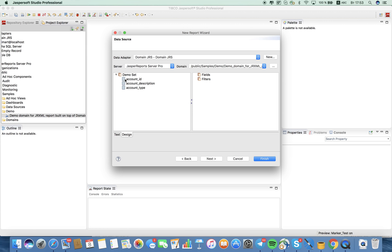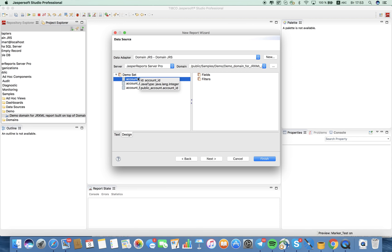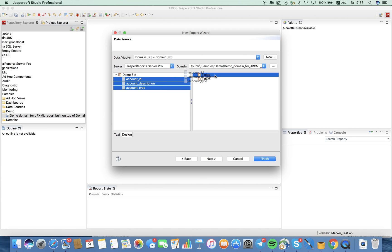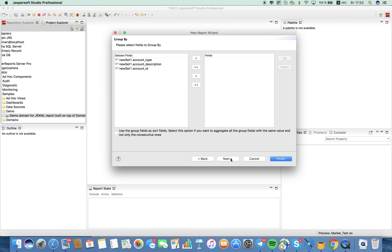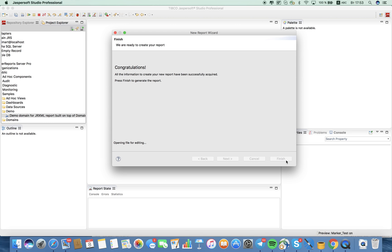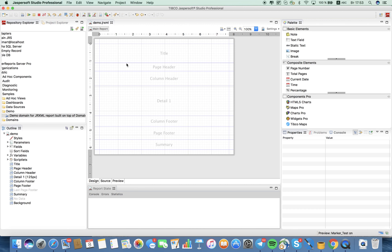Here we have our three fields. In this interface we can see that we have domain query fields — which are actually fields — and domain query filters. Let me add fields and show you how it works. We click next. The fields we plan to use — all of them of course. Then we click next. We don't need to make a group by. As you can see, the option is 'use group fields as sort fields' — select this if you want to aggregate a group value, not only consecutive ones. Next, congratulations, finish.